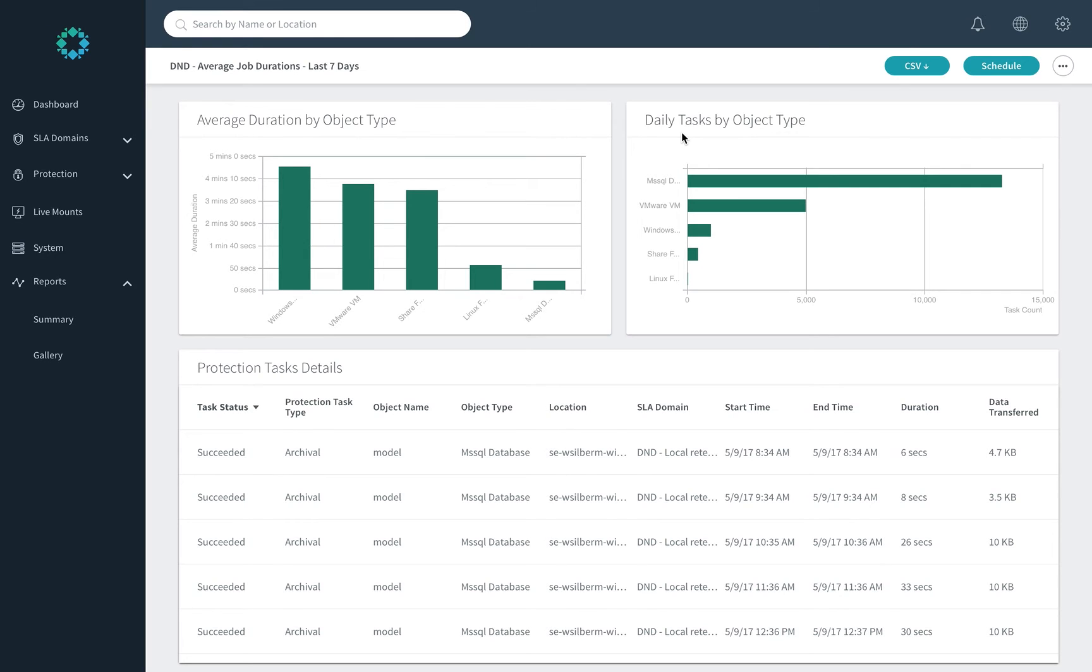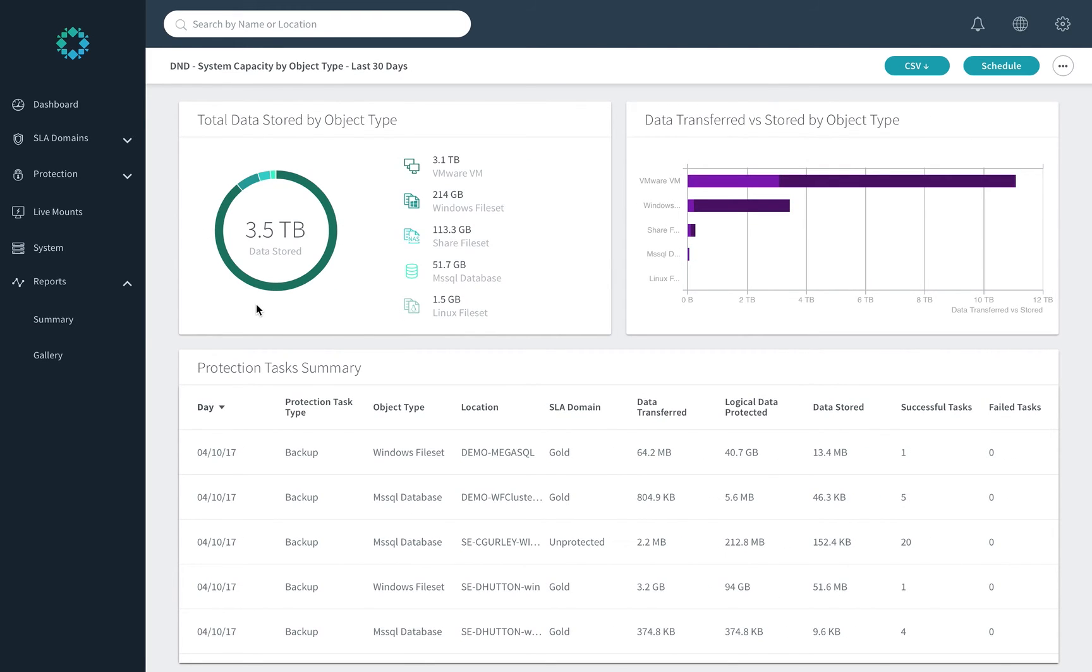Several reports that we do recommend people create as they're useful. One, average job durations. This reflects well on the incremental forever nature of rubric, showing that often they're quite short, but it's always good to track in case jobs are running longer.